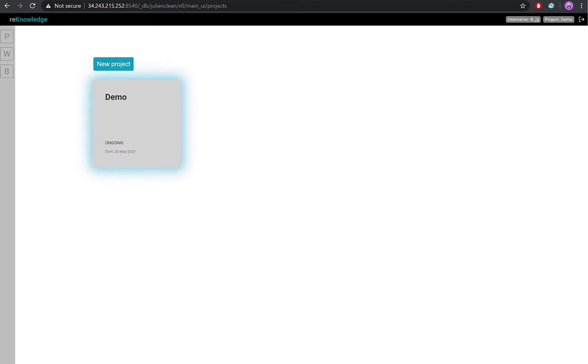To go to your ontological editor, or the brain, go to your left side panel and click on the B button.